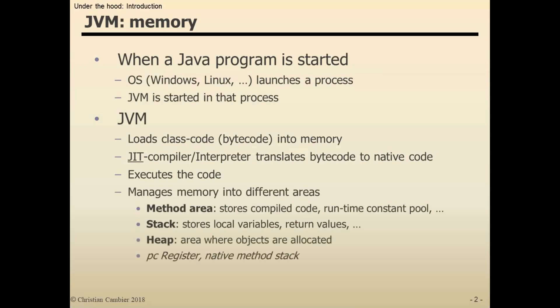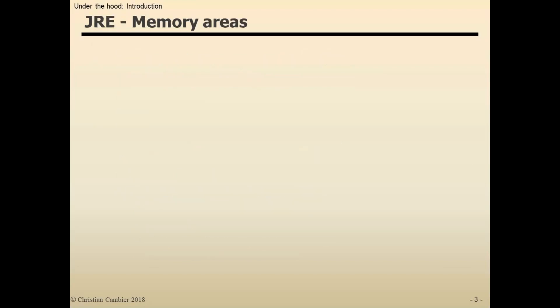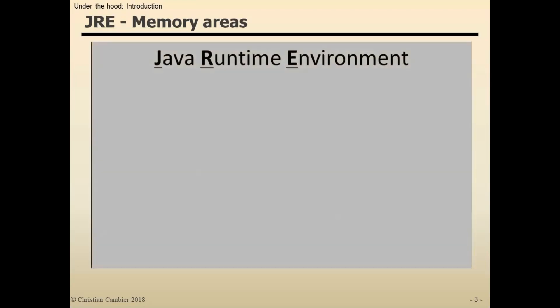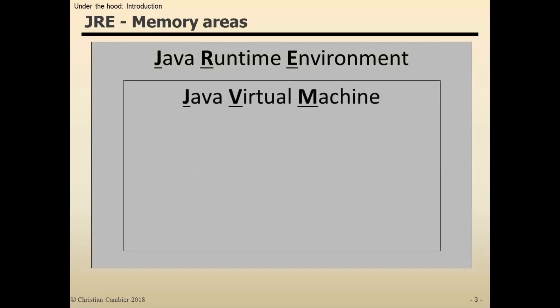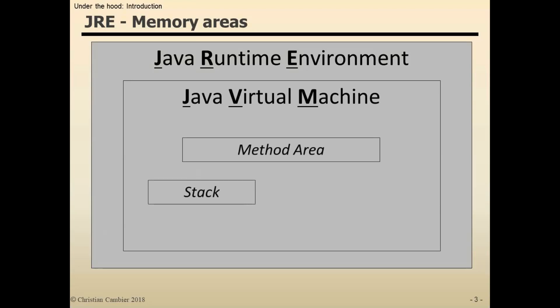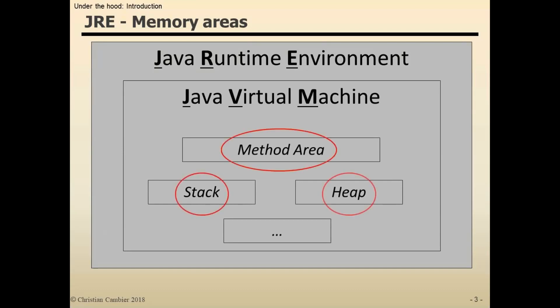To give you a little illustration: the Java Runtime Environment is where Java programs are executed. Within the JRE, the Java Virtual Machine instance is created. It manages the method area, the stack, and the heap. I'll be focusing on these three.